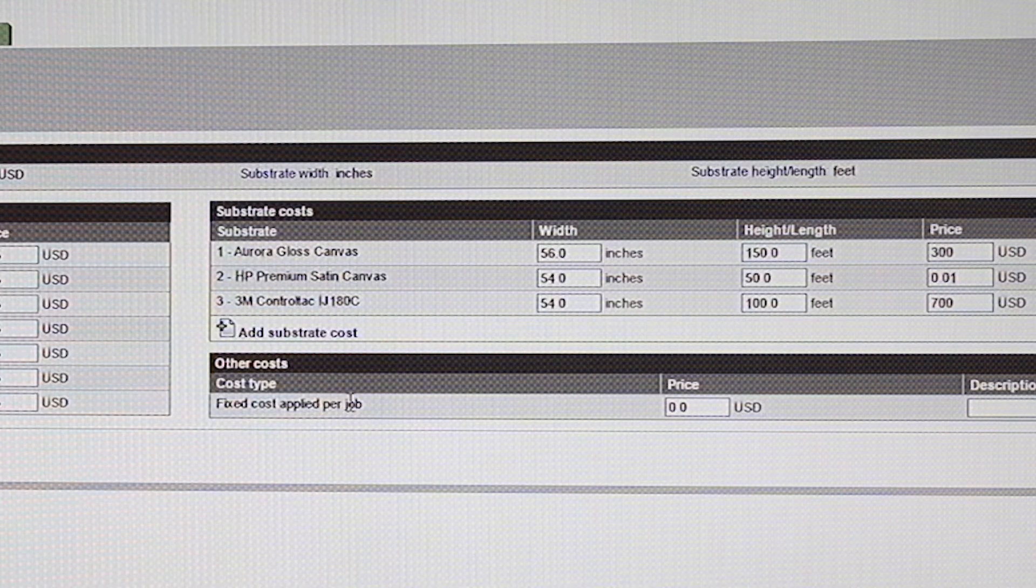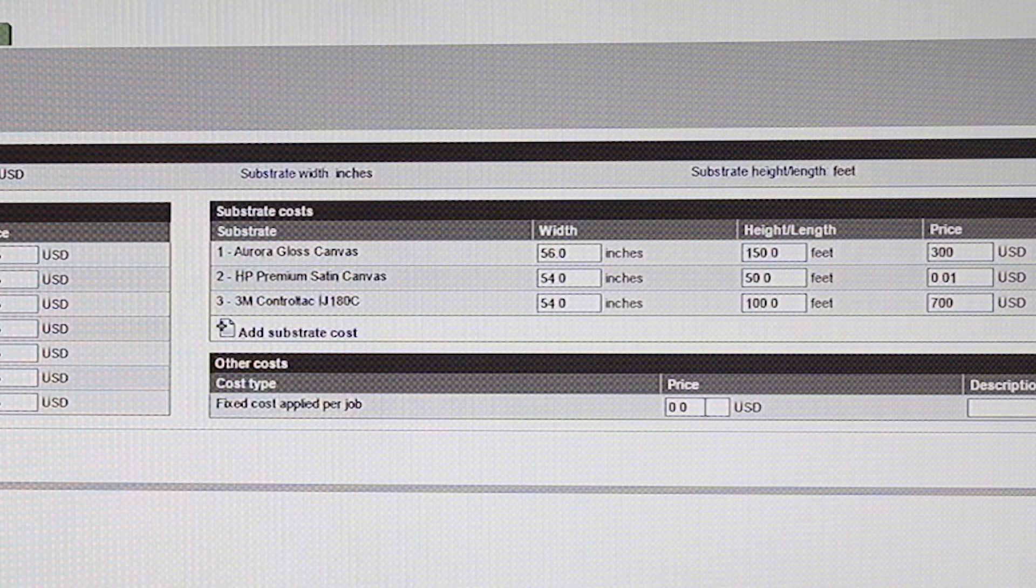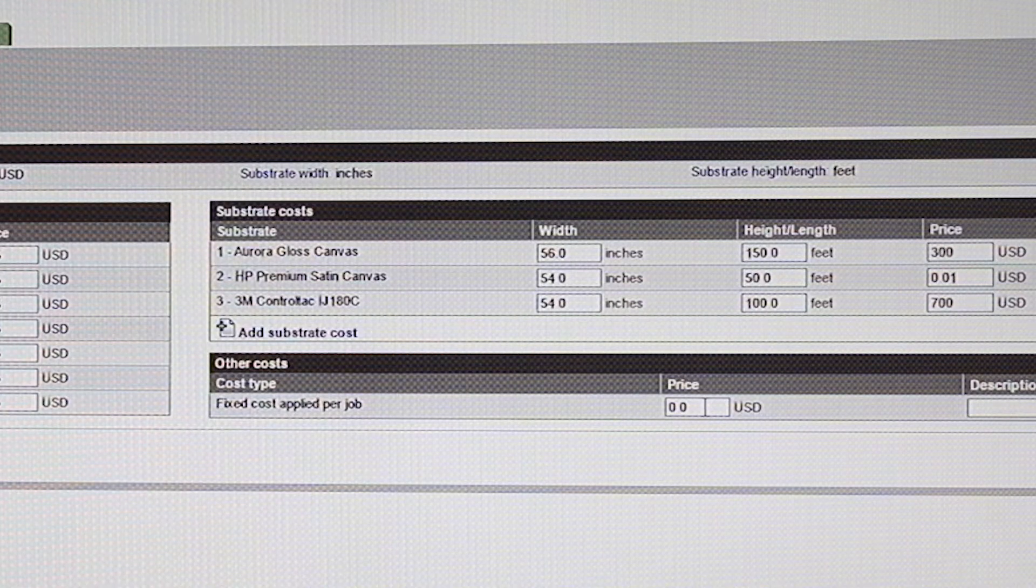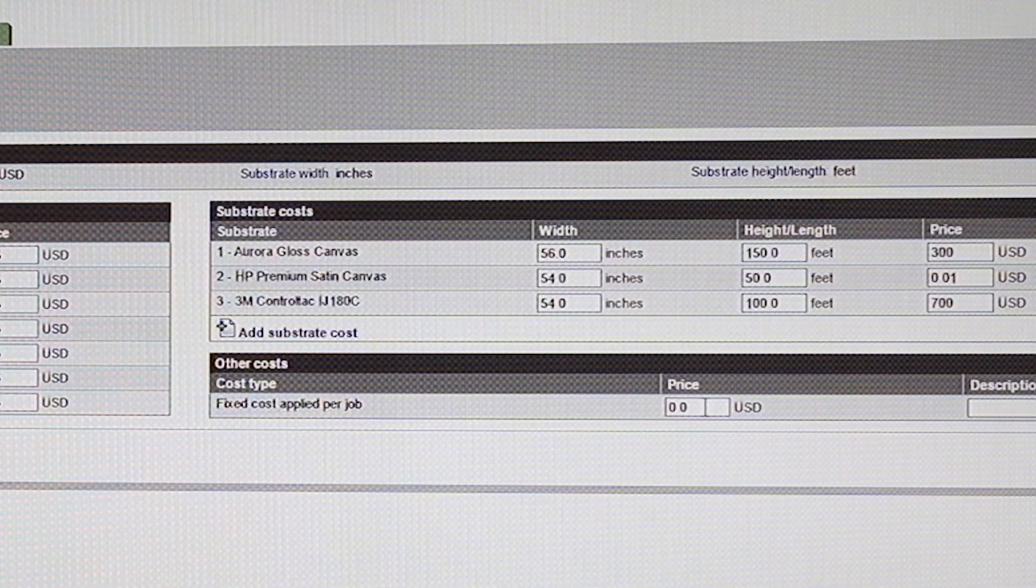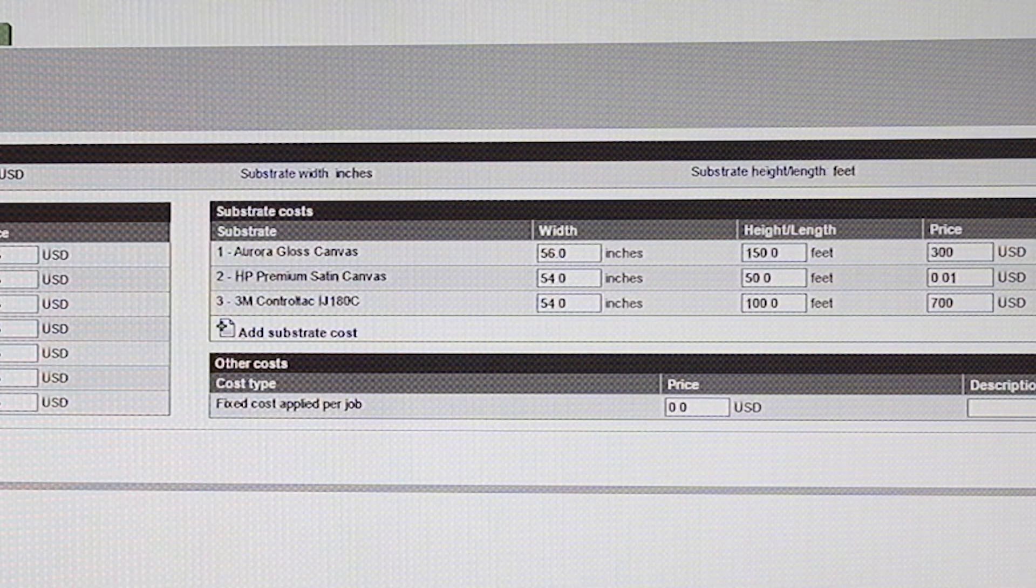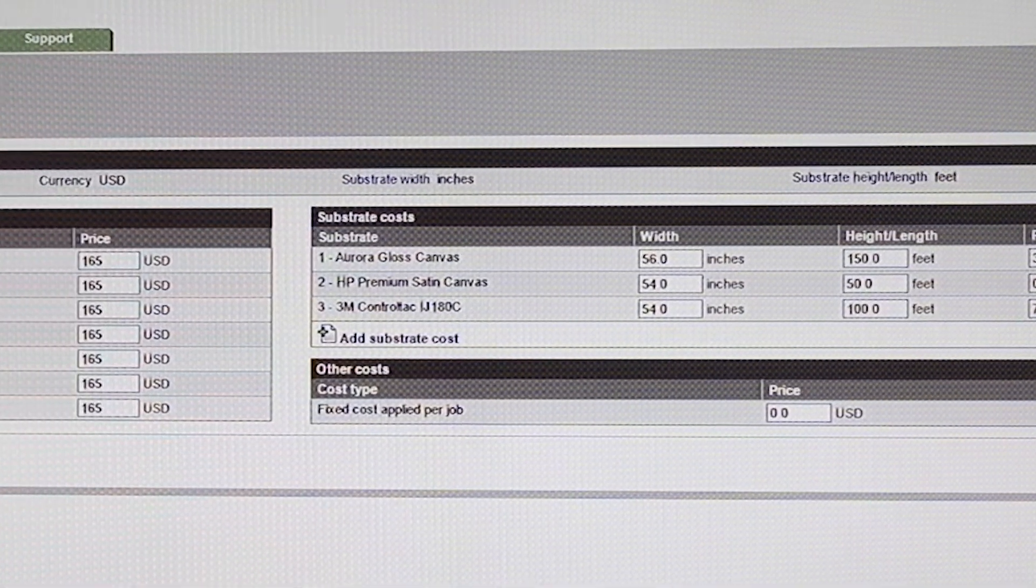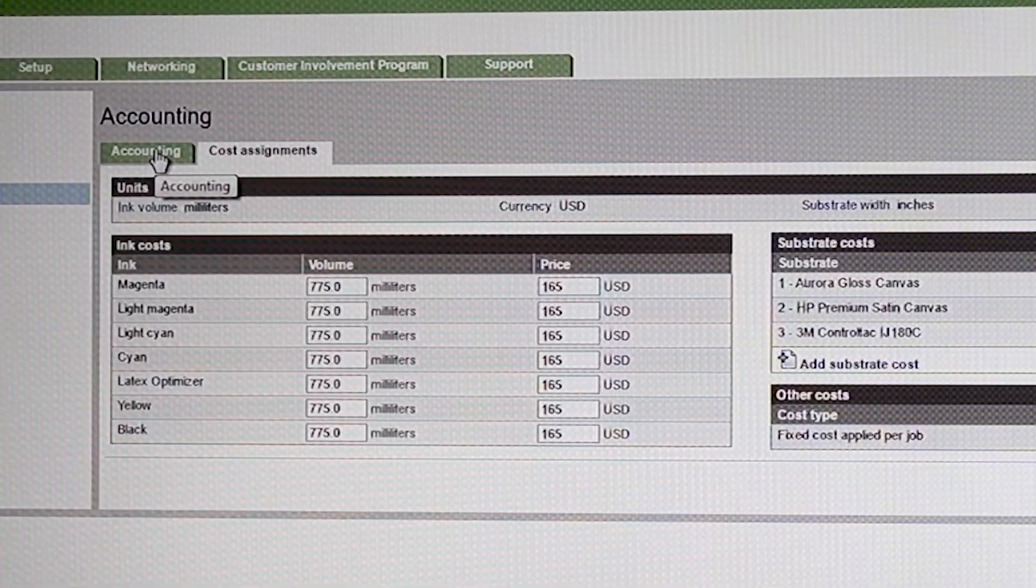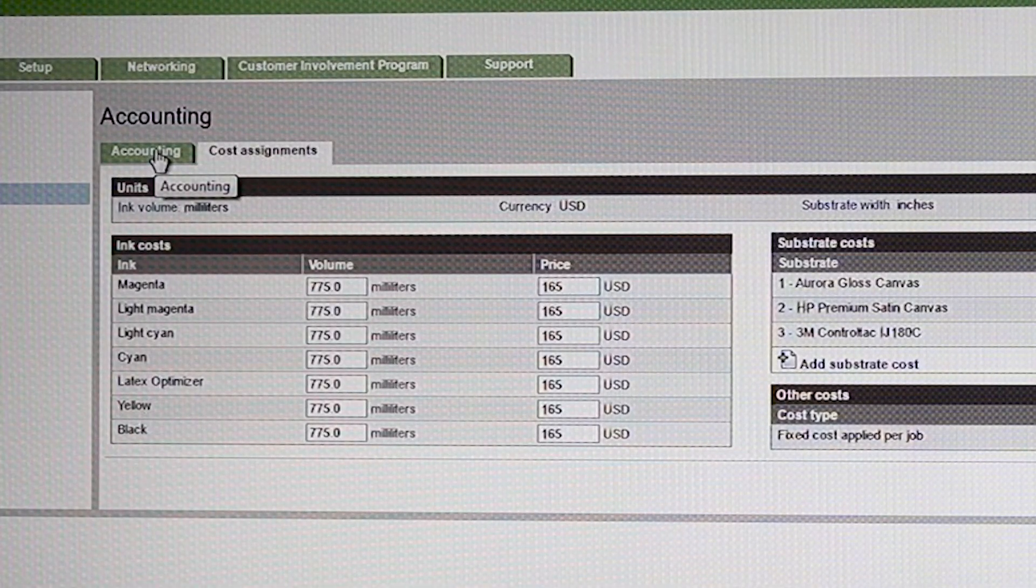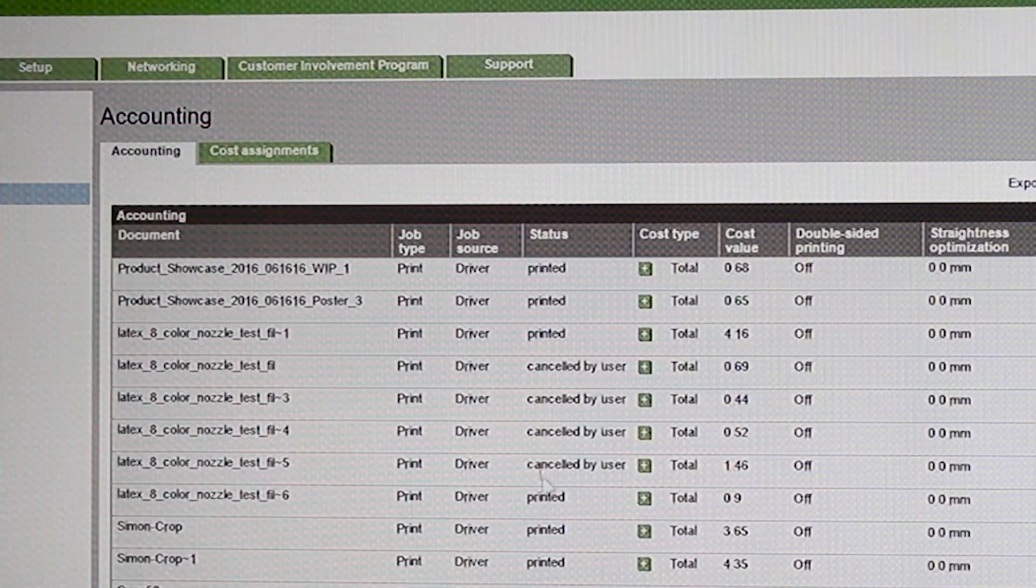Then, you have fixed costs. So, let's say it's, I don't know, $10 for a fixed cost. That's your load and unload. You put all this together, and then it transfers back to the accounting. And as soon as you change this and hit Apply, it recalculates all the jobs.